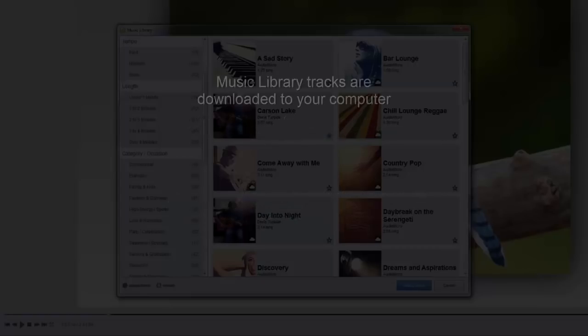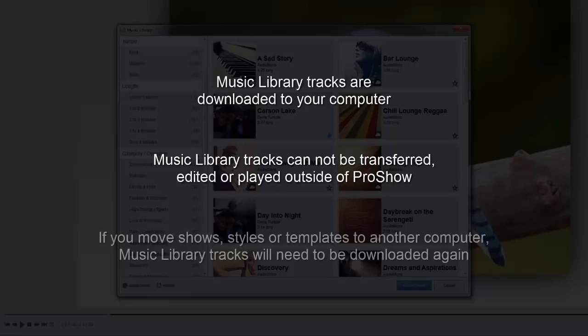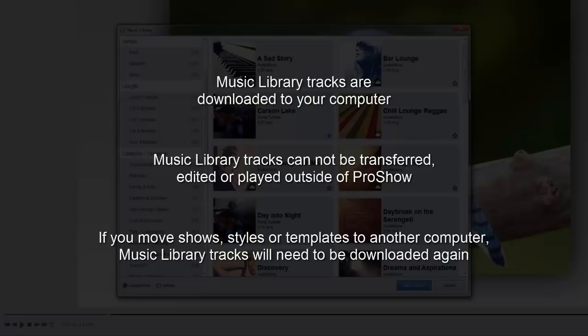Finally, music library tracks are downloaded to your computer. However, you won't be able to transfer, edit, or even play them outside of ProShow. If you collect show files or create slide styles and templates that feature library tracks, when you transfer your work, you'll need to download the tracks again on the destination computer.